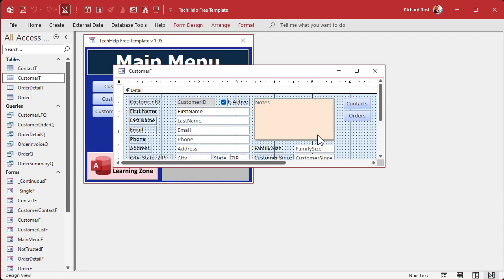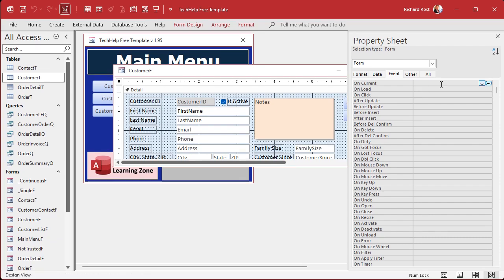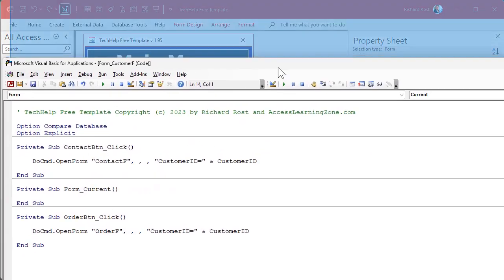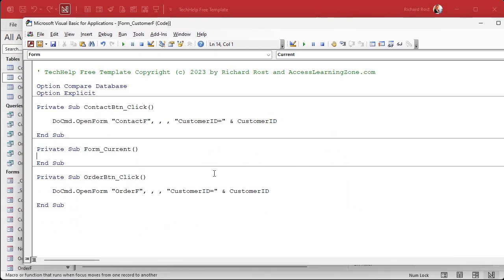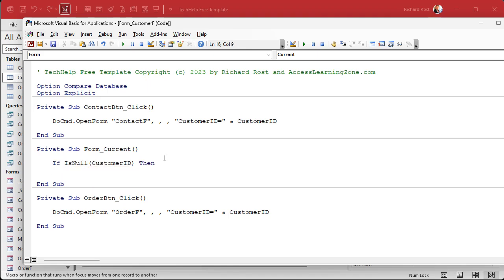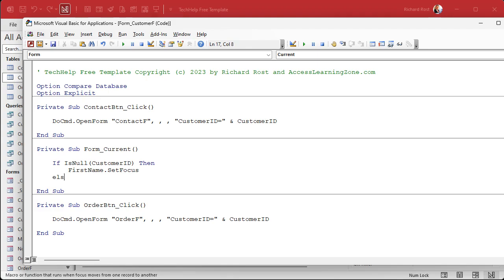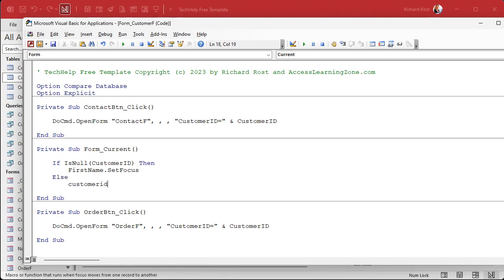Let's go into design view. I'm going to open up the form's properties and under Events, find the On Current event. The On Current event fires when you move from record to record, including the first record when the form opens up. We'll go into here — this brings up the VB editor. In the form current event, usually what I used to do is say: If IsNull(CustomerID) Then FirstName.SetFocus — that means you're on a new record. Otherwise, CustomerID.SetFocus.